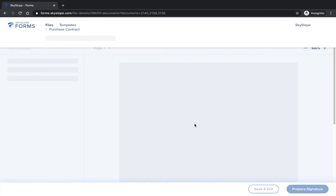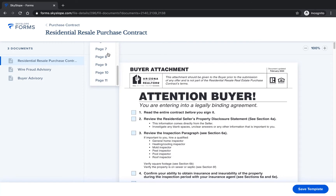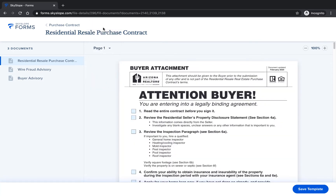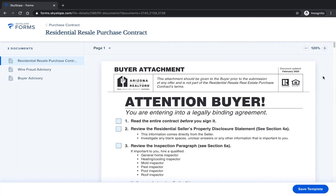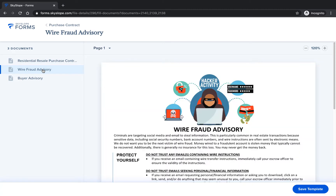On the next page, you will fill in your forms. On this screen, you can jump from one page to another using the page drop-down menu. You can use the plus and minus icons to zoom in or out. And you can jump from one form to another using the document list in the left column.